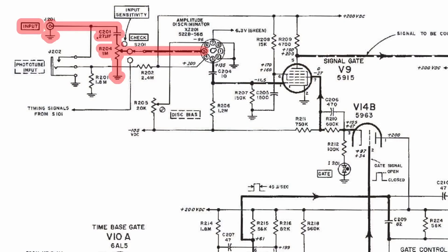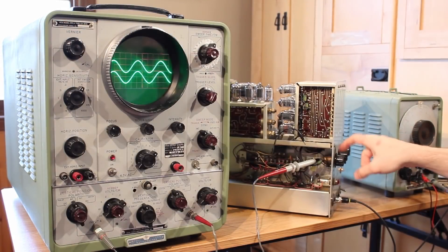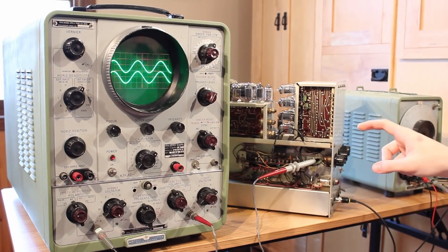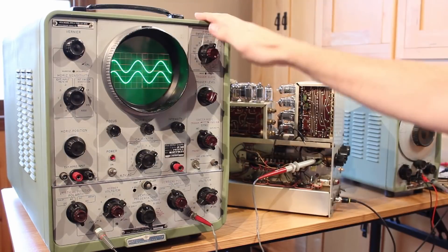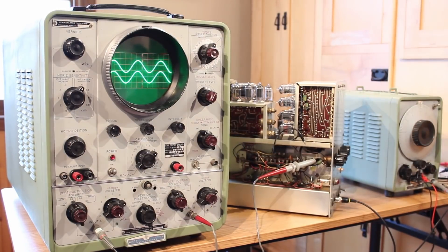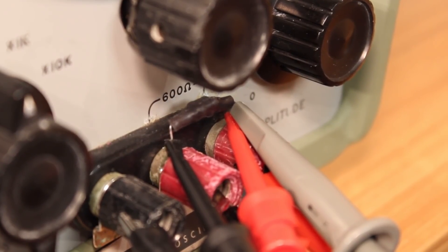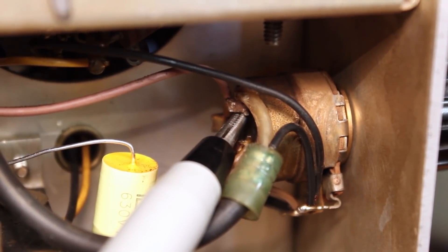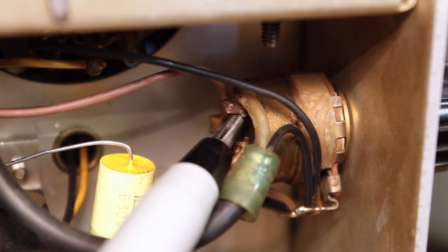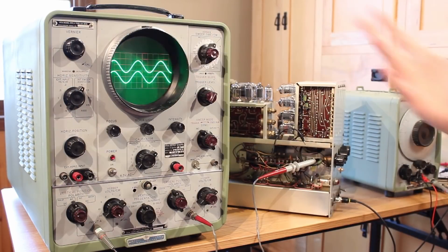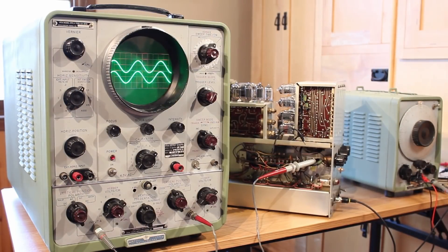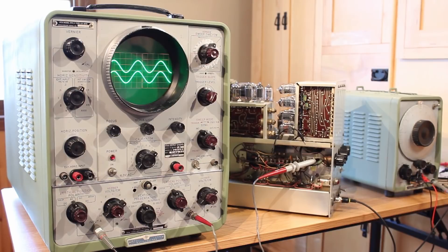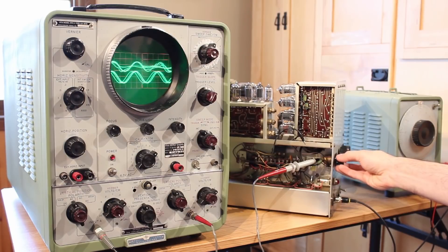If we take a look at the schematic here, our input comes in here on the top left, then it goes through C201, which is a massive coupling capacitor, and then into the potentiometer R204, which is a 1 megaohm potentiometer. And that potentiometer is the input sensitivity potentiometer on the front here. Now I've got two probes hooked up into the oscilloscope—one is coming off of the signal generator directly, and the other signal is coming off of the center pin of the potentiometer. The two signals should be identical, and well, they are, which is fantastic news.